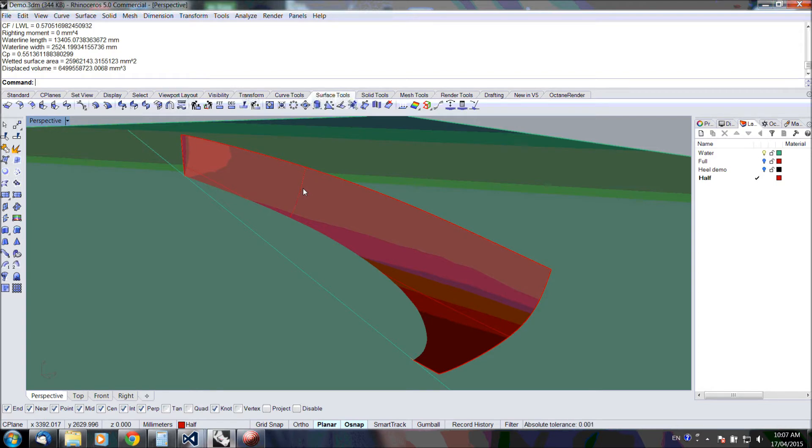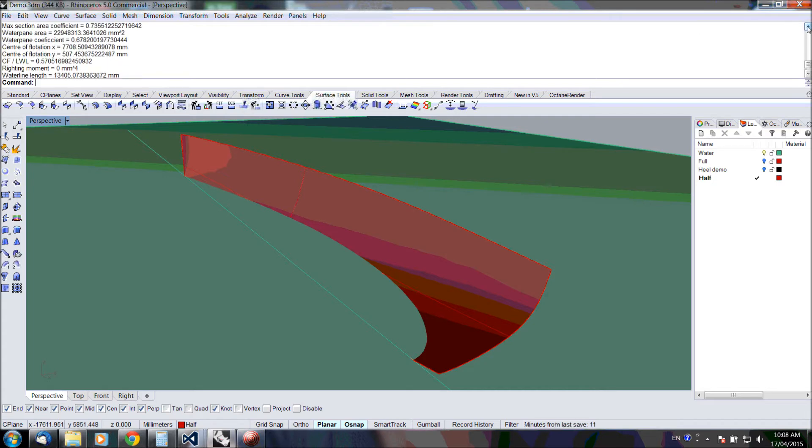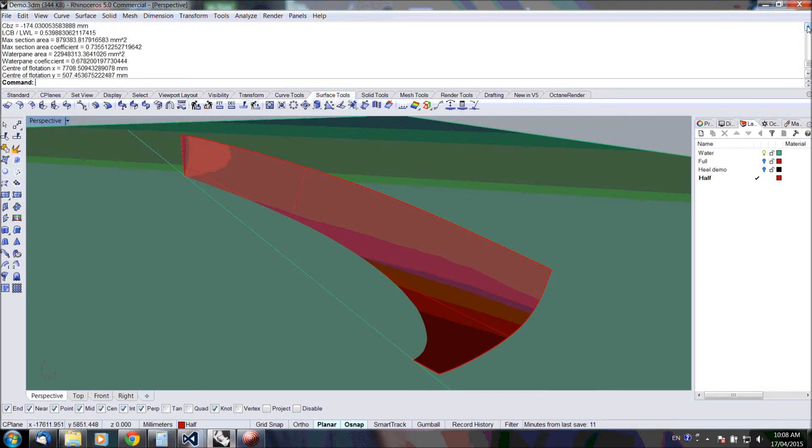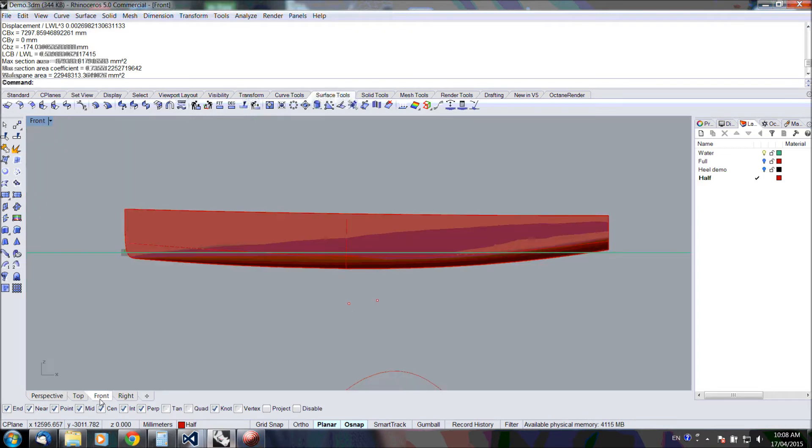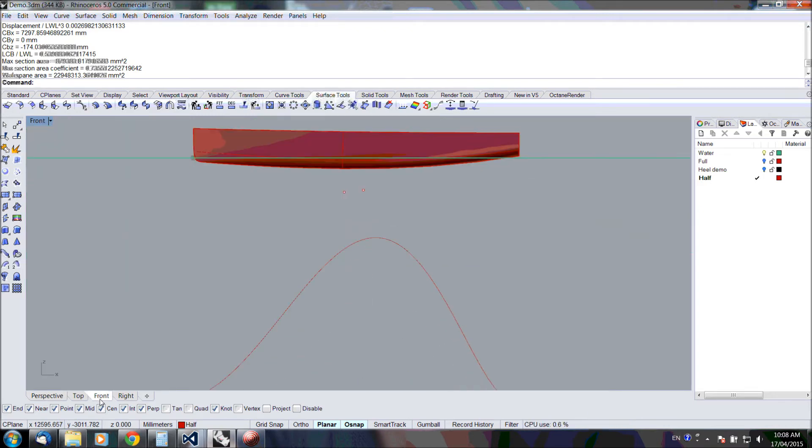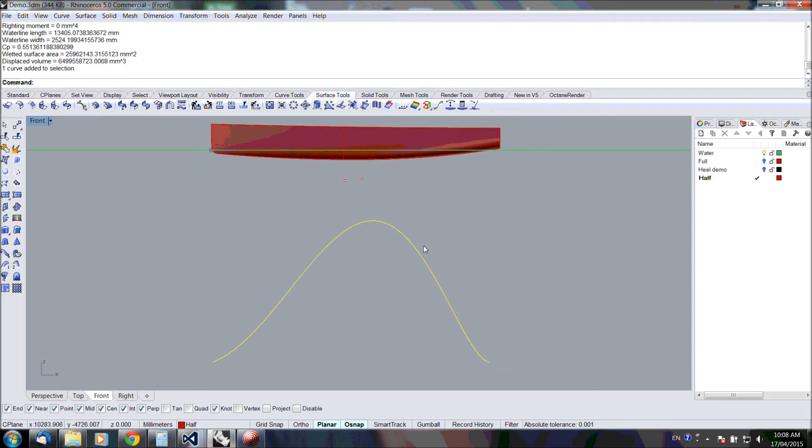That's it. Here you can see all the results: the displaced volume of 6.5 cubic meters, wetted surface area, CP, waterline length. Righting moment is zero, obviously. That's all the calculated values. In addition, because we asked to draw a graph, we have the cross-section area curve.